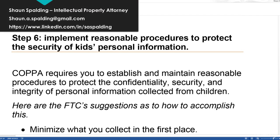The last step is important generally for all information that you collect, but it's also specifically important for COPPA. COPPA requires you to implement reasonable procedures to protect the security of kids' information after you collect it. The requirement is that you establish and maintain reasonable procedures to protect the confidentiality of collected information, as well as its security and integrity.